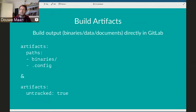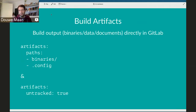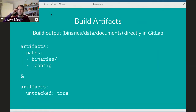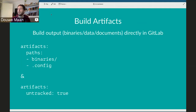Besides these core GitLab features, we also have some really cool changes to GitLab CI. It sounds a little bit technical, but I want you to get a feel of how this works and how it looks, because it's really cool. What we're introducing in GitLab CI is build artifacts.